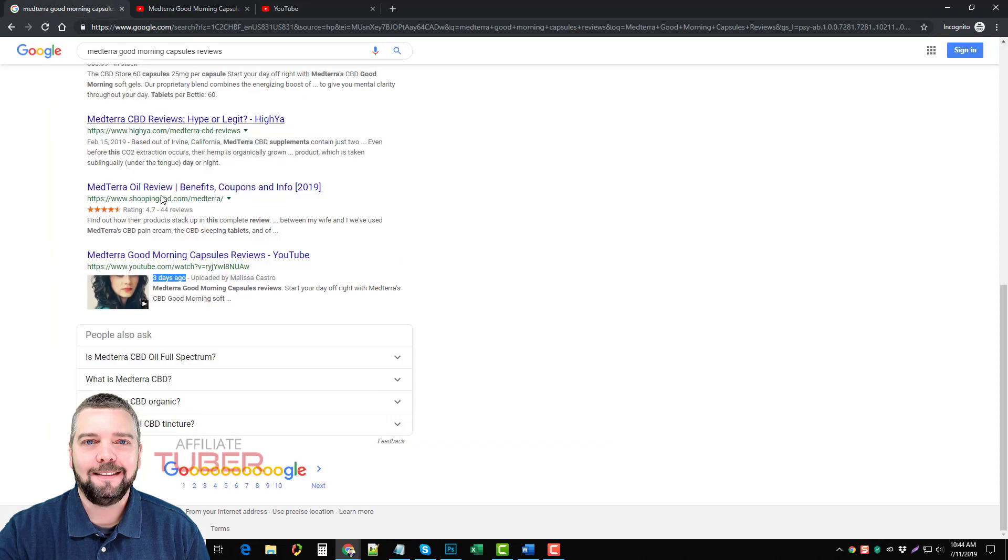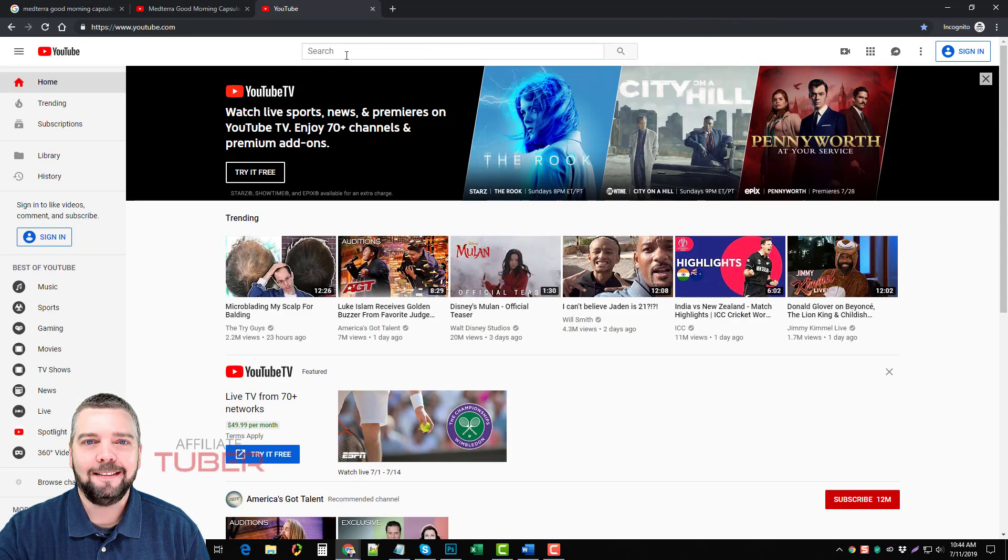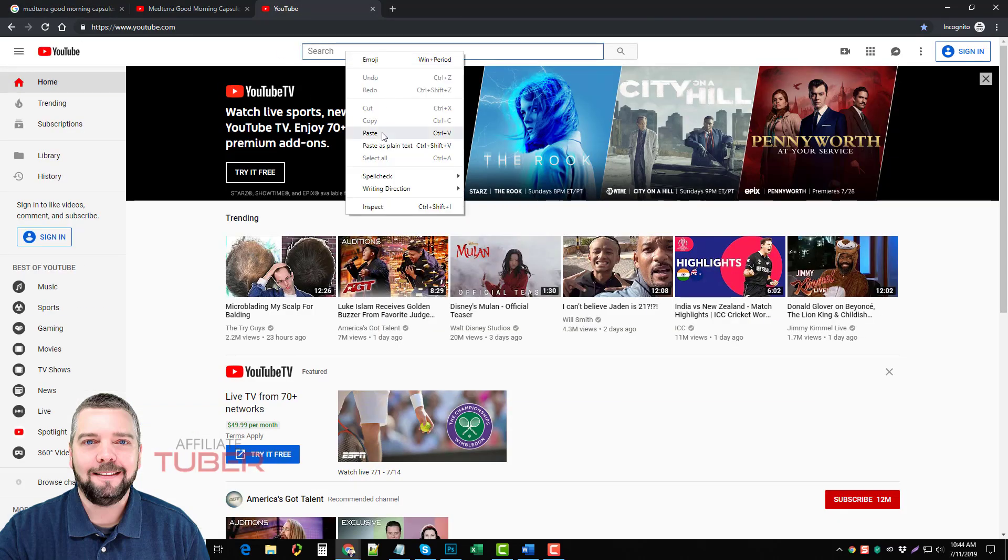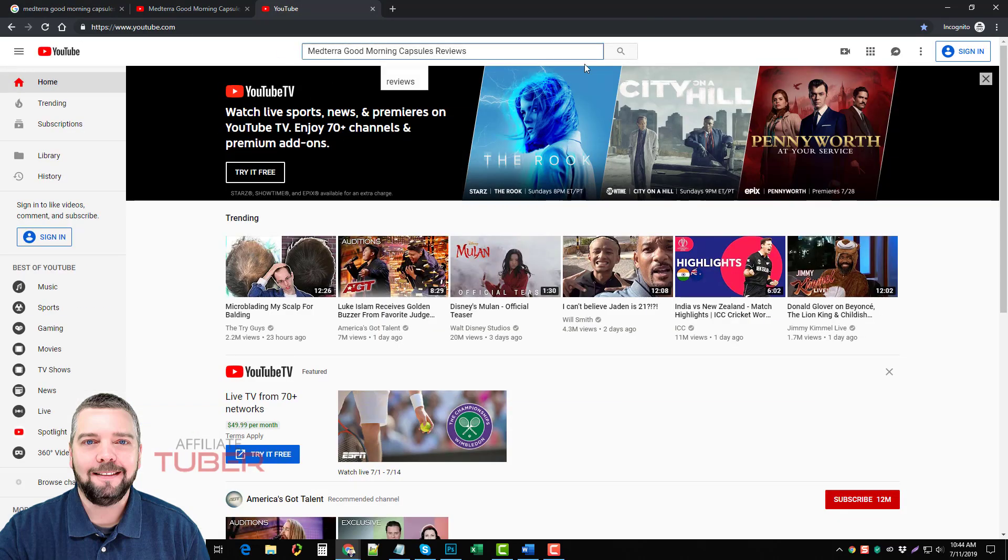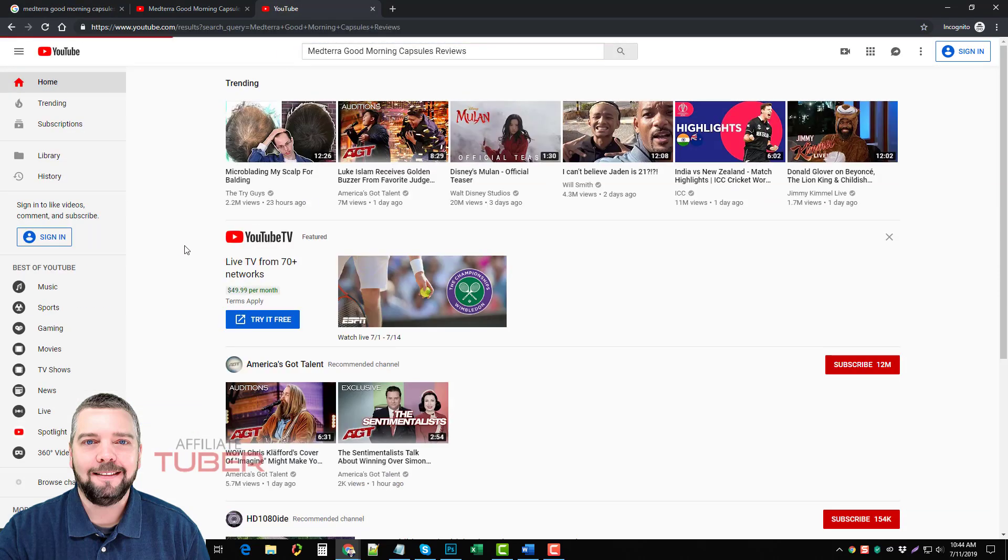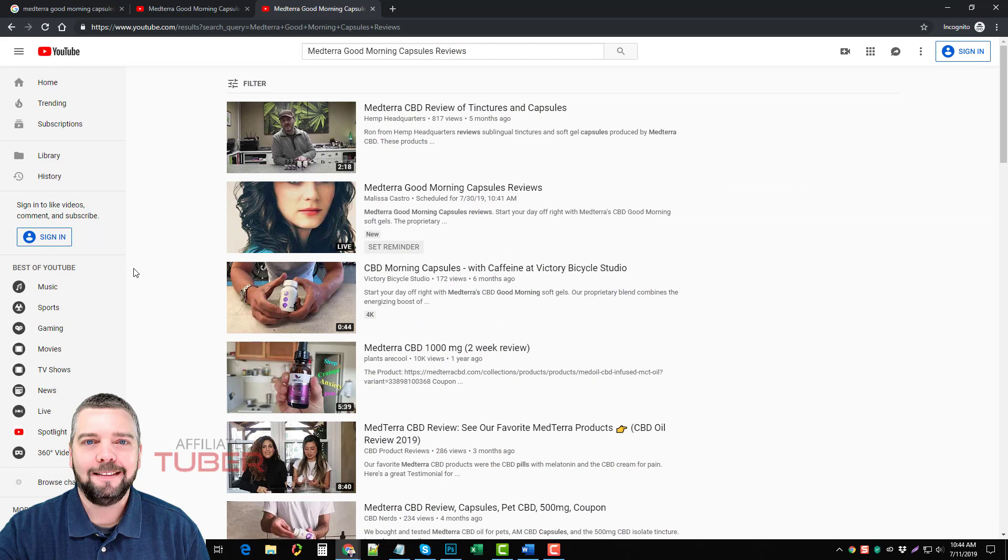Even though this isn't a real video, it only takes a matter of a few seconds to post these to get them listed and they rank in Google and they also rank in YouTube. So let's go ahead and do a search on here for YouTube and you can see my video is right here near the top. You can see it's scheduled for July 30th at 10:41 a.m.